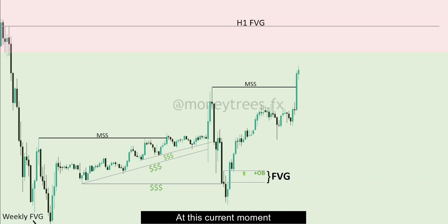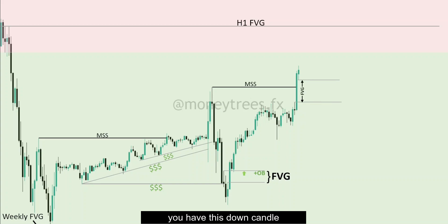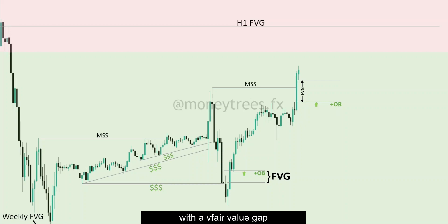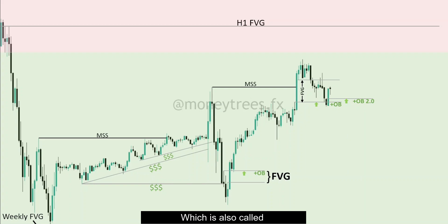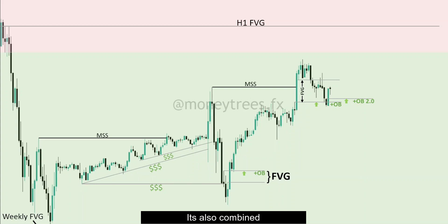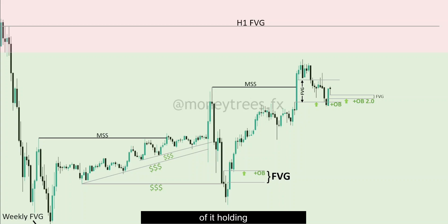At this current moment, we had a huge fair value gap which you can cut in half. We have this down candle, which is a safe order block because it exists within the fair value gap. Plus it broke structure. So we had price reacting off of it and forming an order block 2.0, also called the proportion block, which is an order block within an order block. It's also combined with the fair value gap, which increases the probability of it holding.